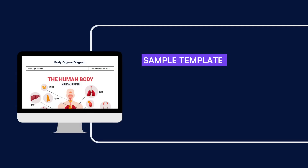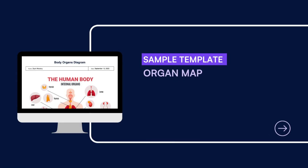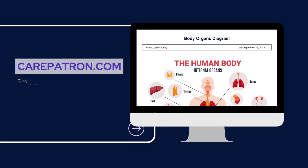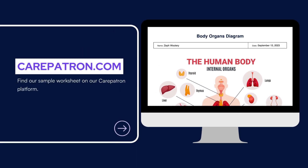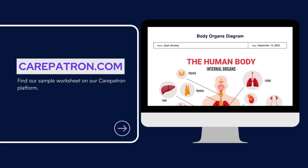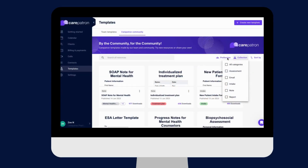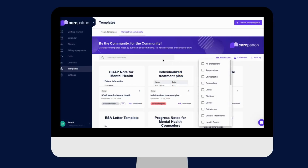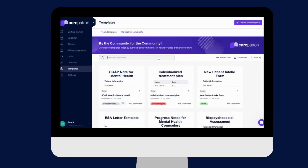Here is a sample of our organ map, which you can find on our CarePatron platform. To find our organ map, go to our CarePatron platform or click on the link in the description. In our template section, we have a variety of templates and worksheets for you to use with your patients. You can filter or type in the keywords to find the worksheet.